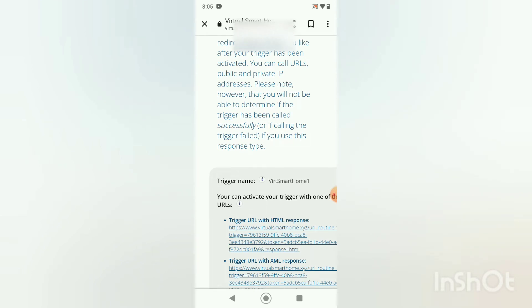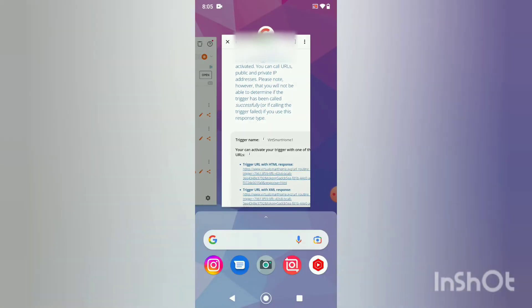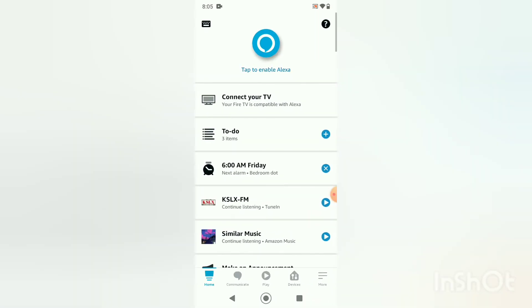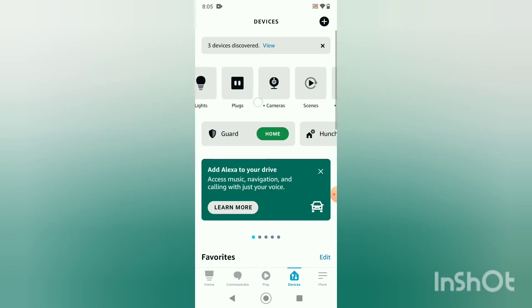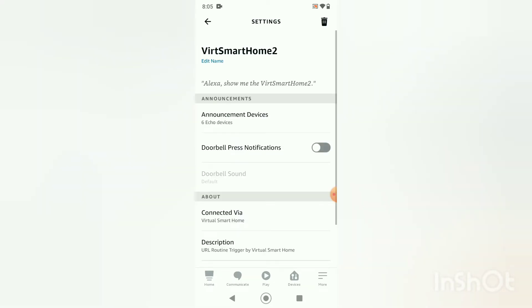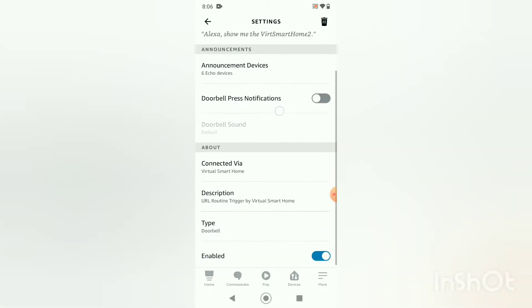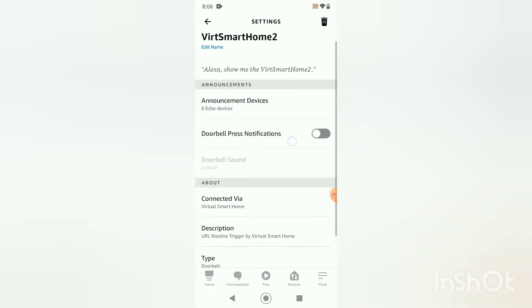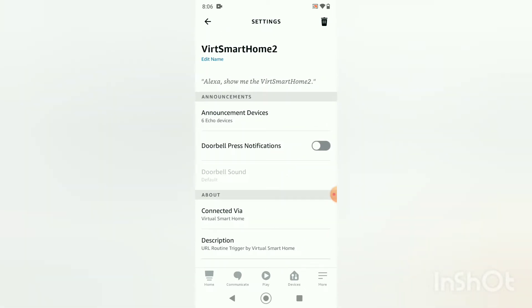All right, so now let me go take you over to Alexa and inside Alexa, let me just show you our devices. So for example, this Virtual Smart Home 2 is one of them, and you will notice in here what's genius about this is these devices will show up on your network as a doorbell. Then you can use this doorbell whenever the doorbell gets pressed, then that can activate a routine.